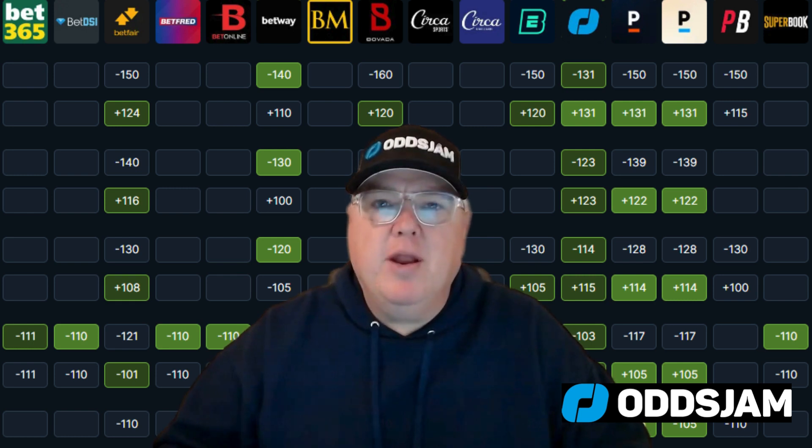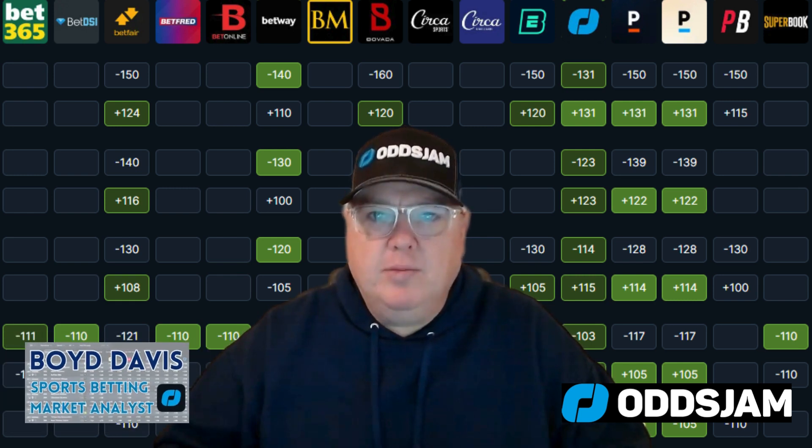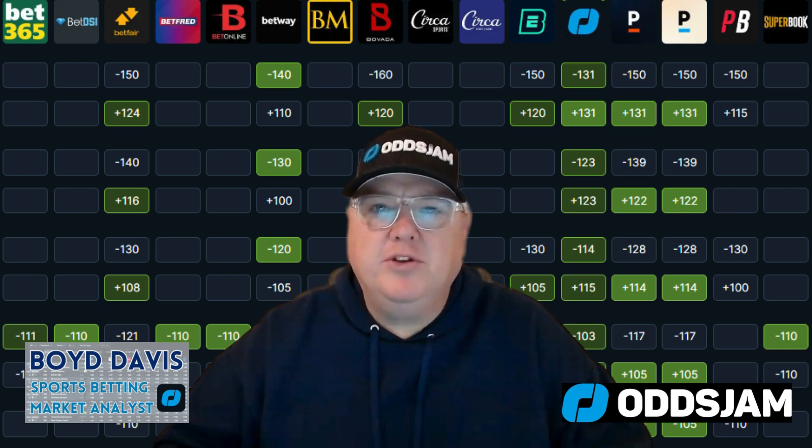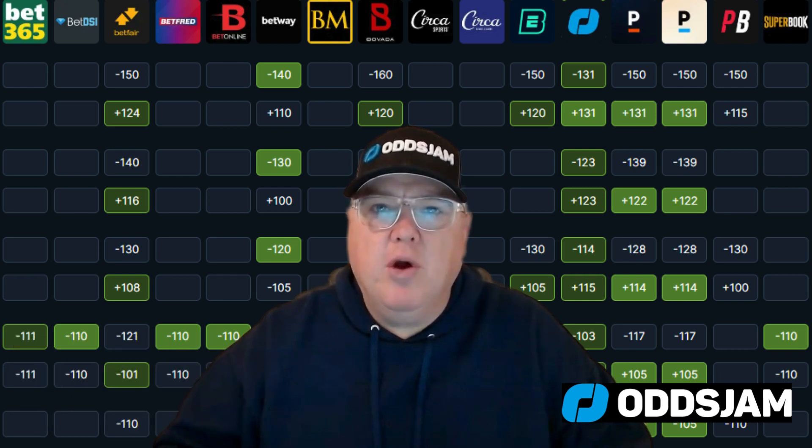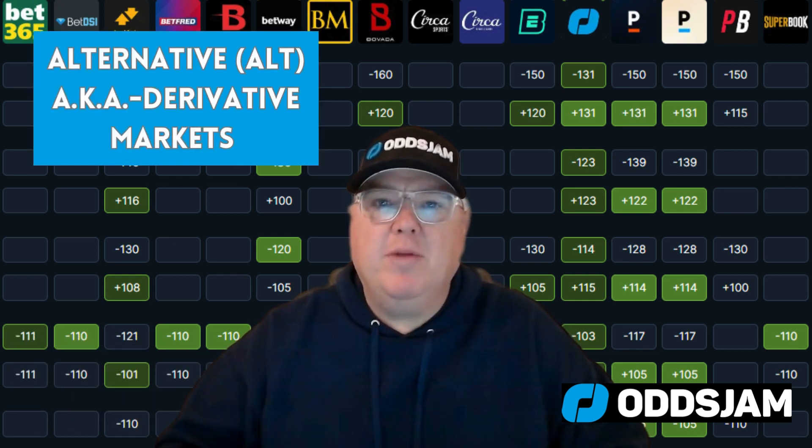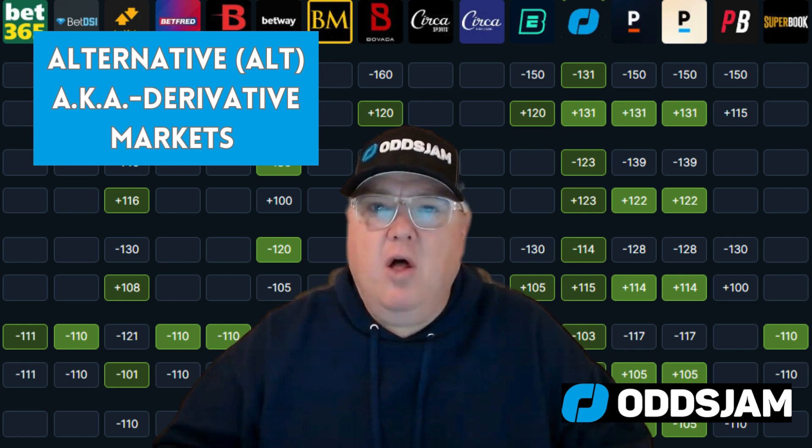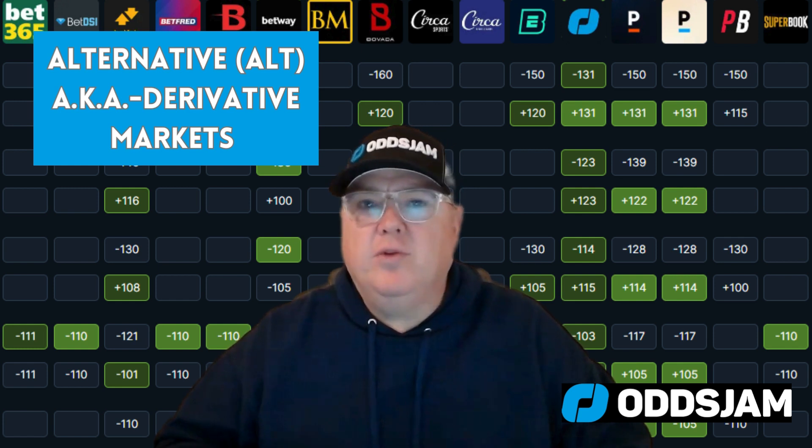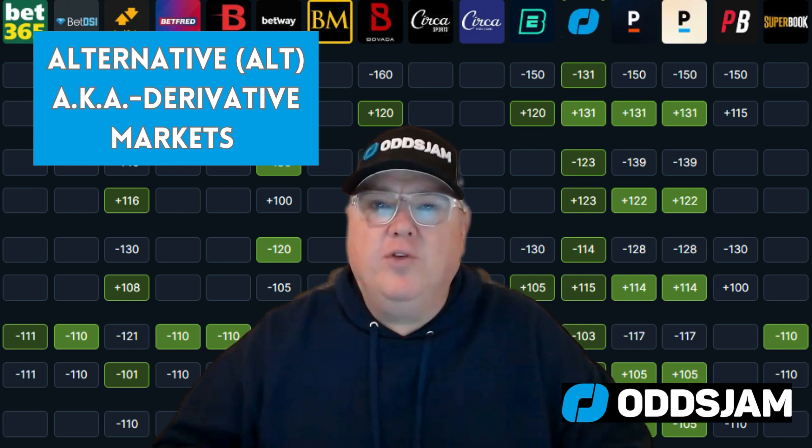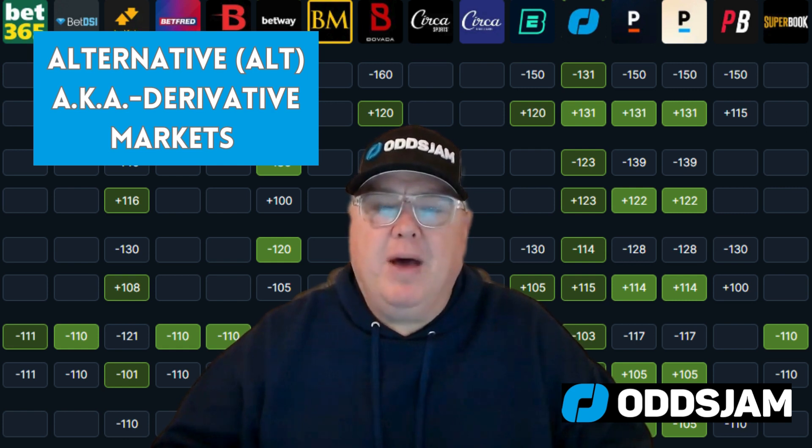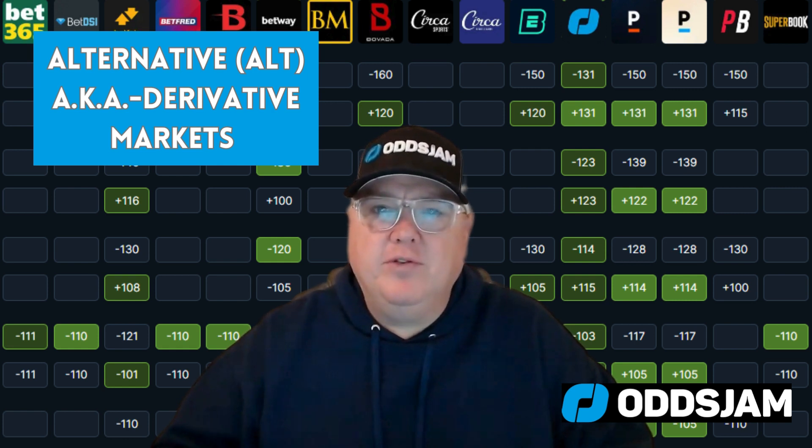Sports betting brother, hey bring it up and thanks for stopping by. My name is Boyd, I'm a sports betting market analyst with OddsJam.com where we teach you how to bet like a pro. Today we're talking about alternative lines, derivatives, and the markets that covers. We're going to talk about defining that and showing you how to use the tools to find profitable positive EV bets using the OddsJam tools.